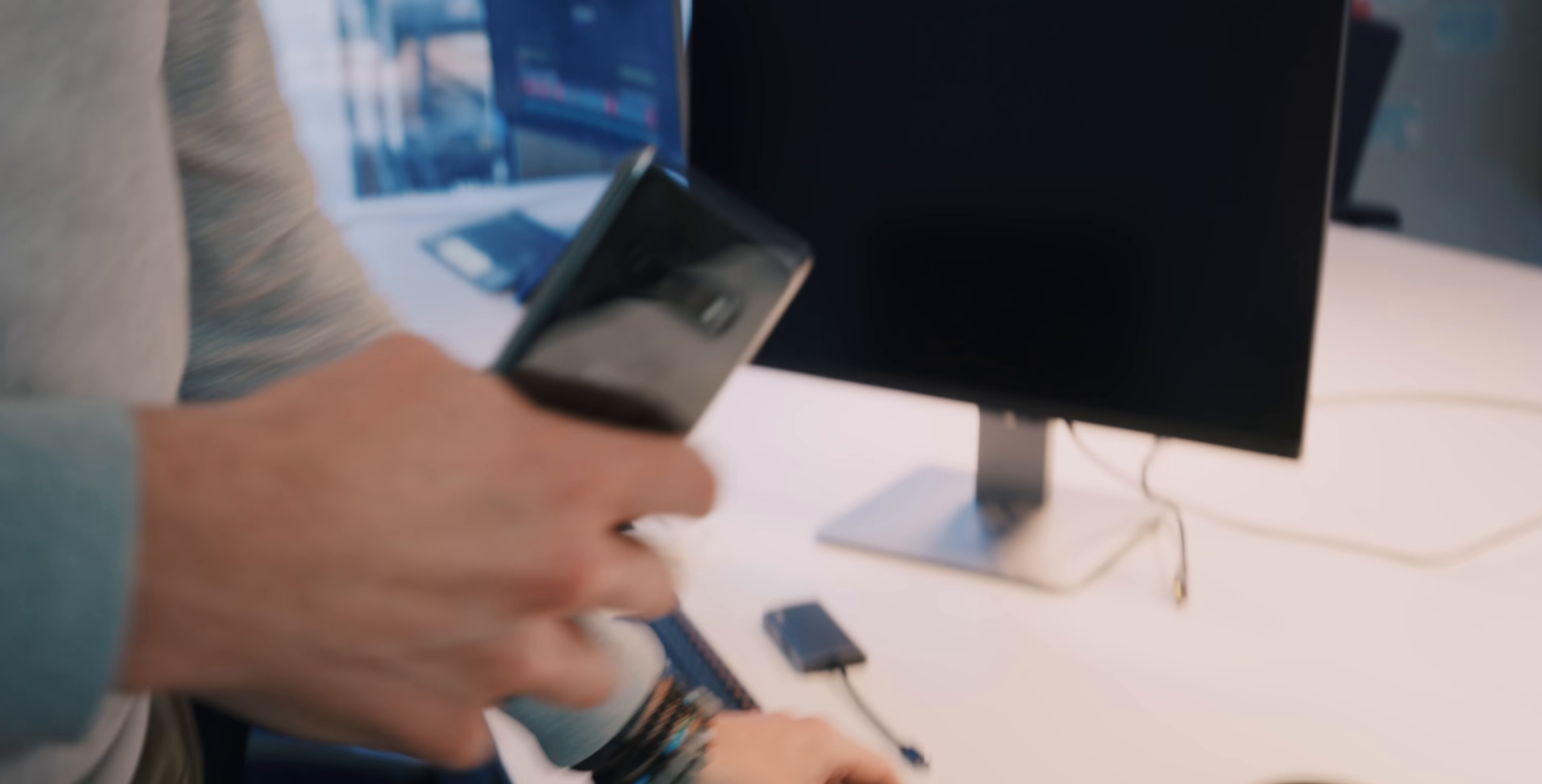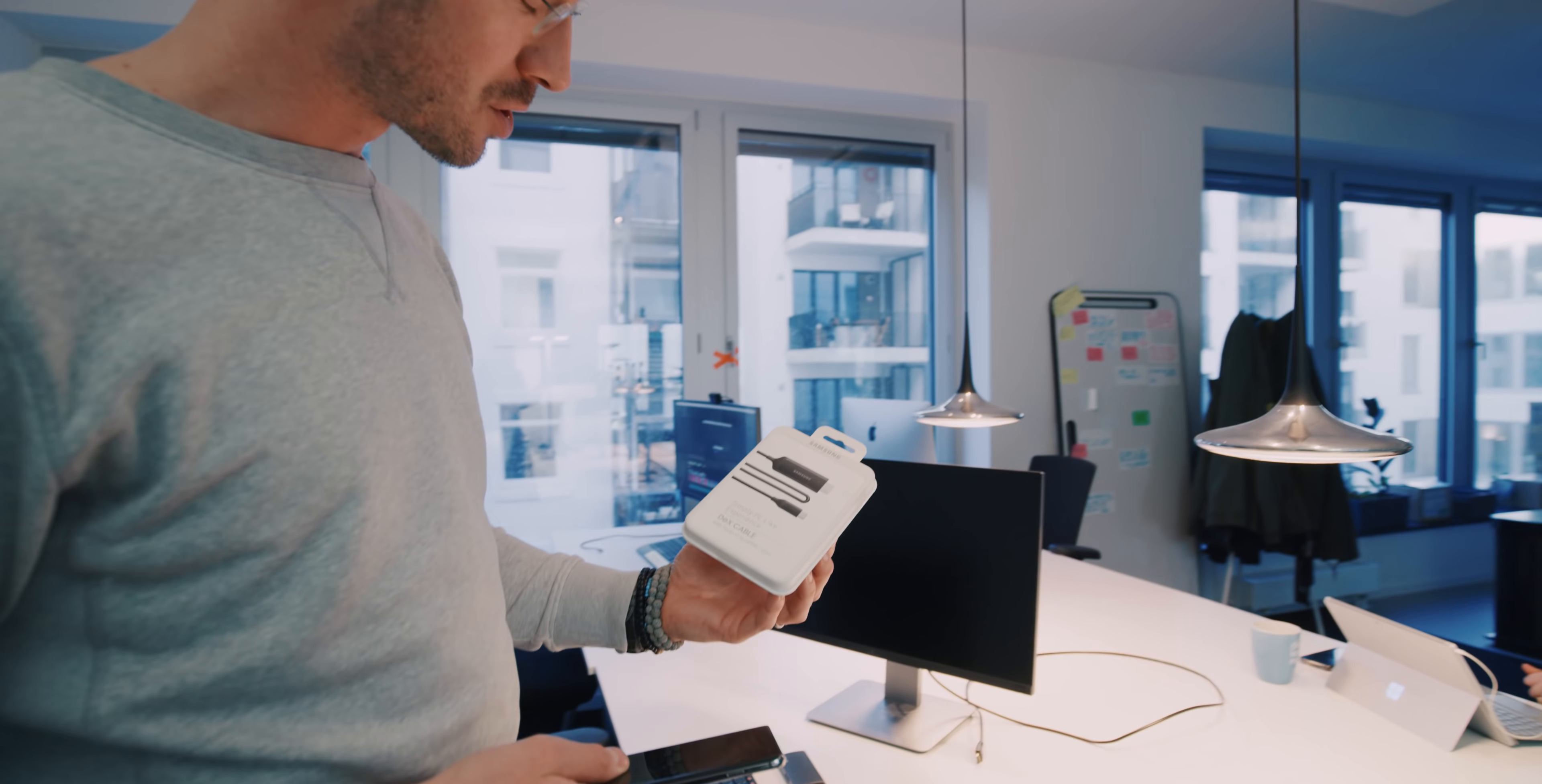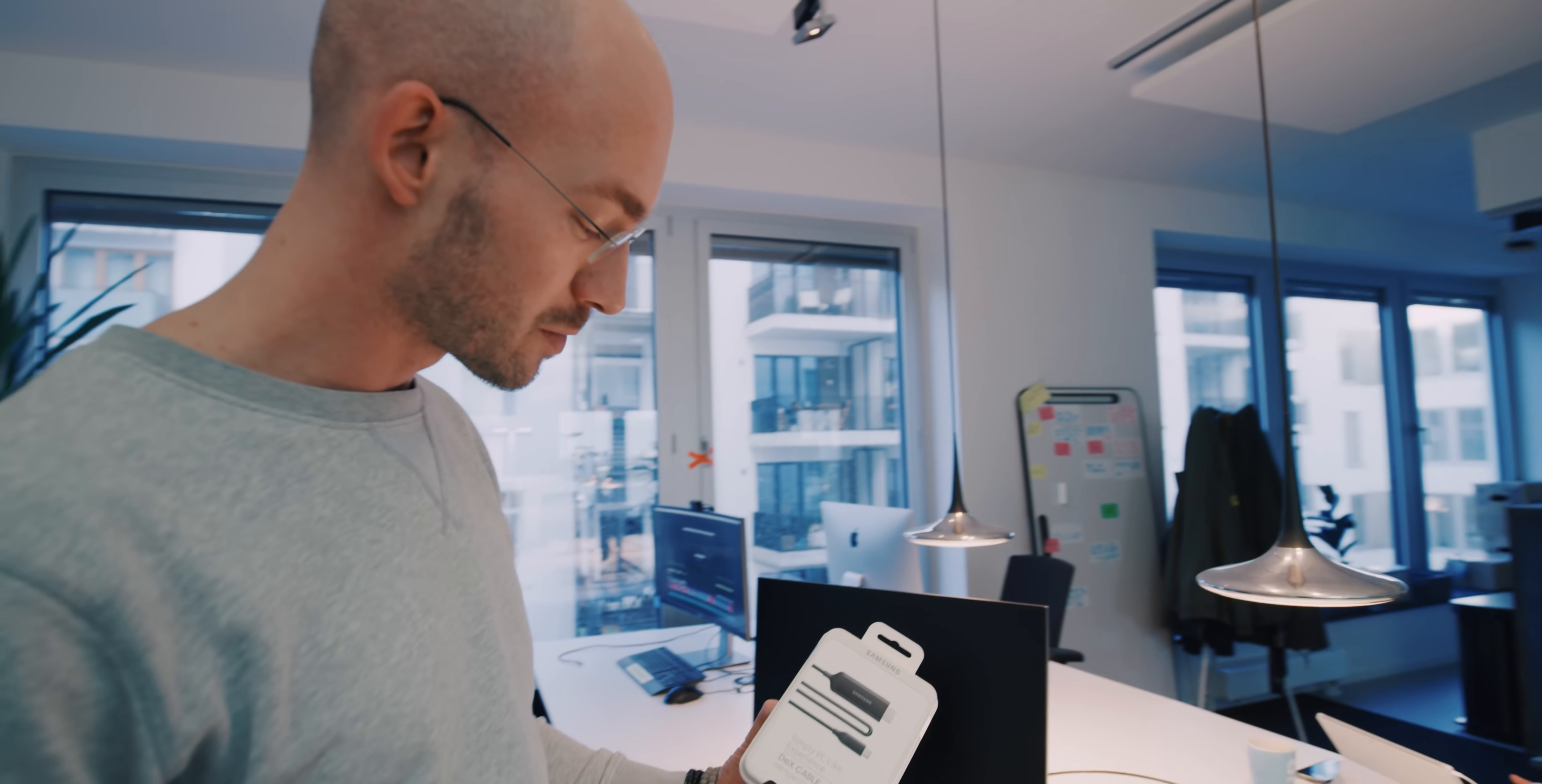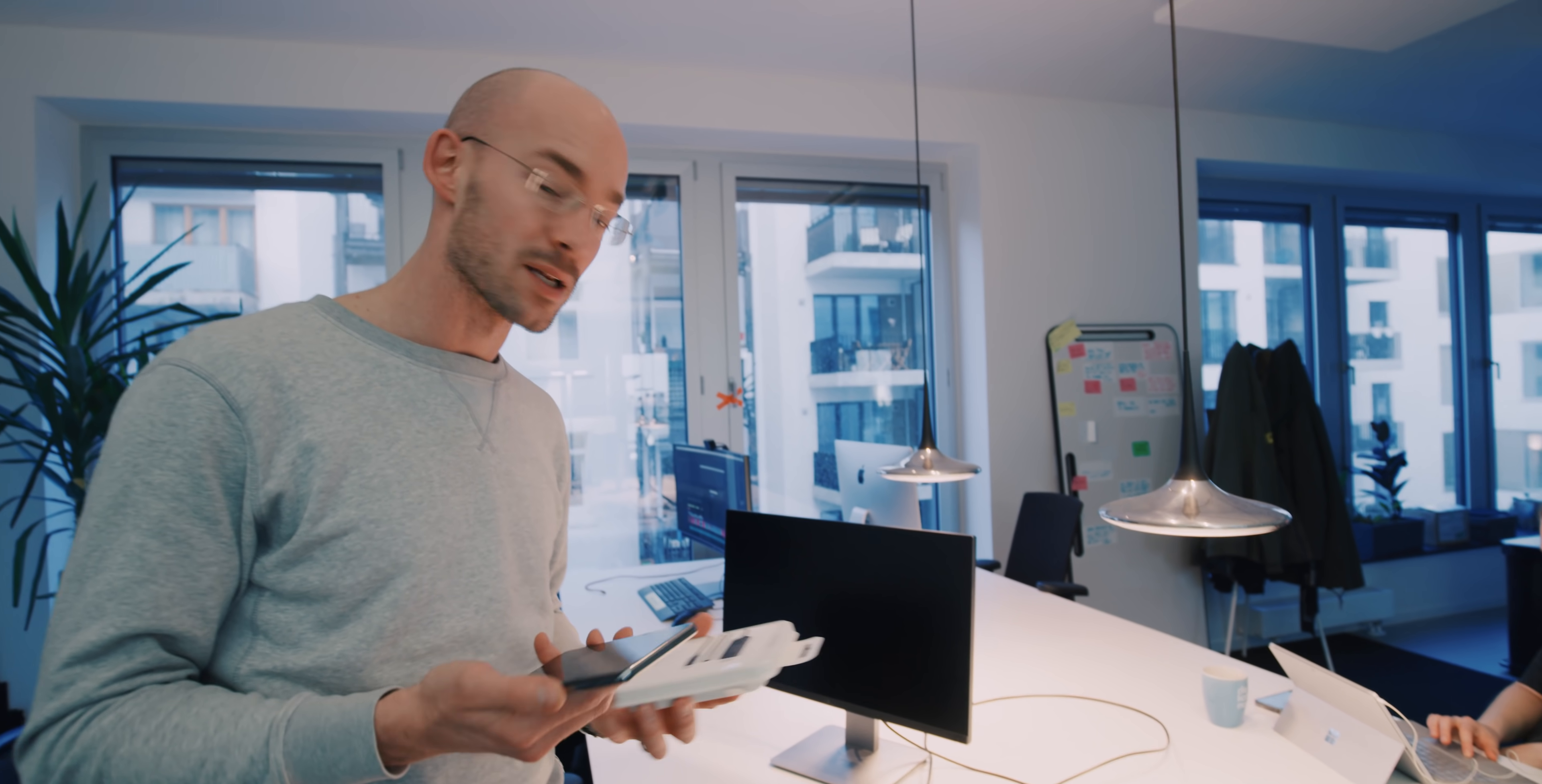And now, to go one step further, all you need to launch the operating system is just an HDMI to USB-C cable. Simply PC-like experience. And I've of course worked a lot with DeX, so I want to show you what I can do and what is the hack to actually work PC-like with that thing. Let me work you through it, how easy it is.